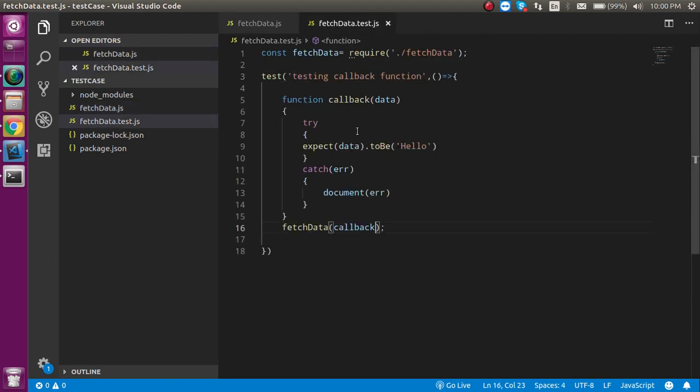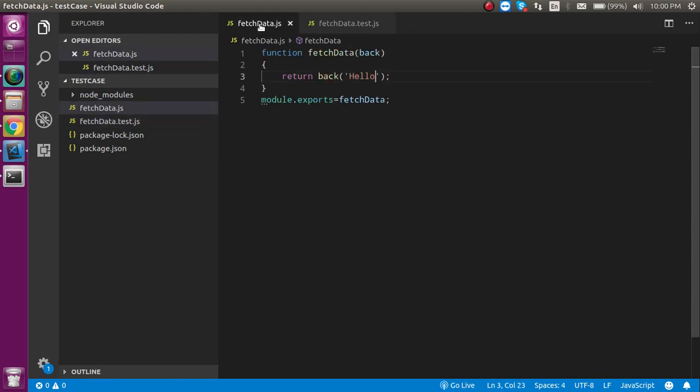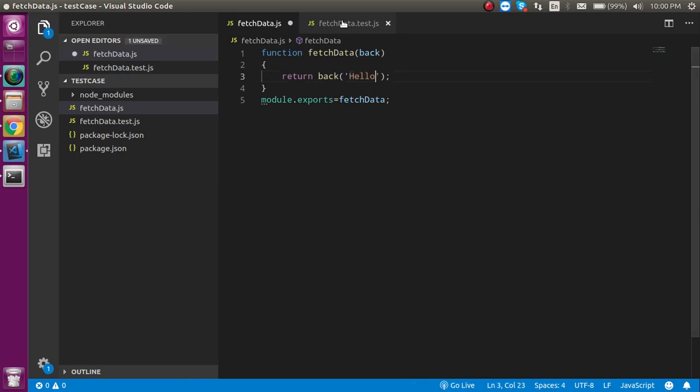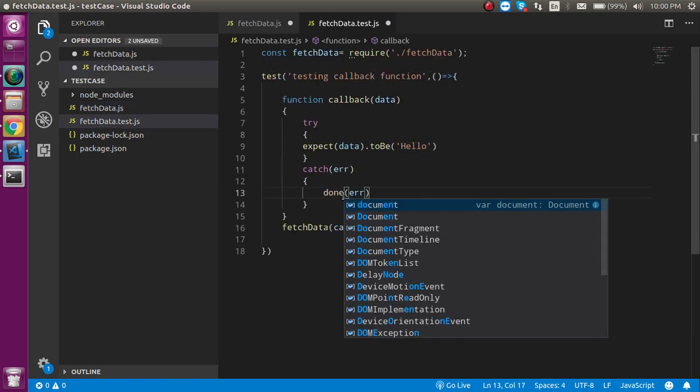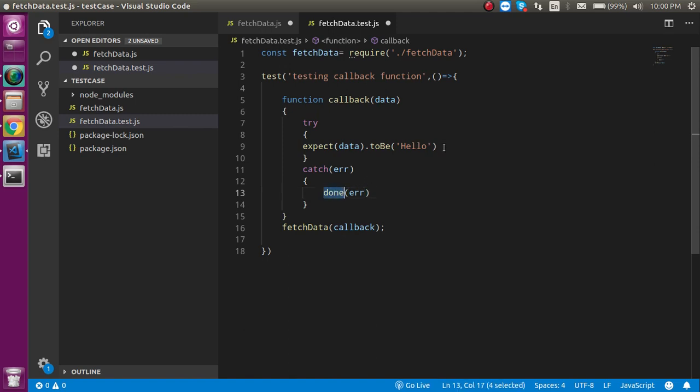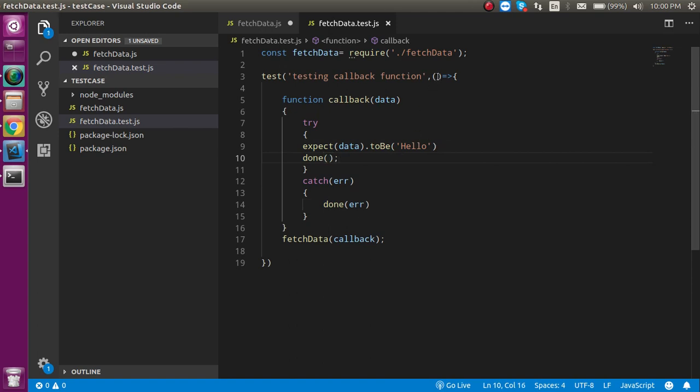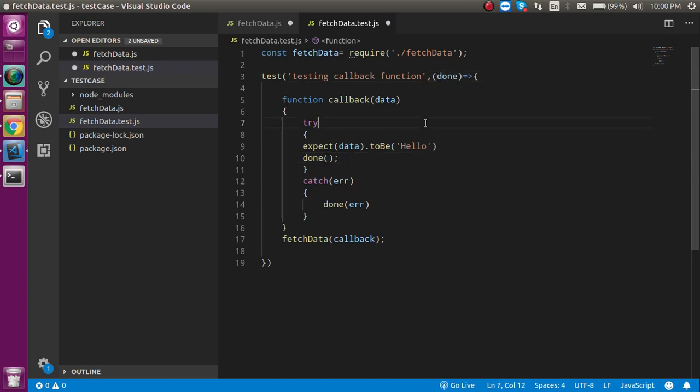This is the way that we can write a callback function, but now one more thing is that how we can get this done from here, and here we also have to done, so that our test case should be passed. Let's pass this parameter from our function.